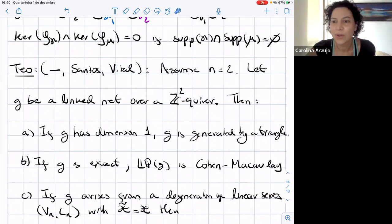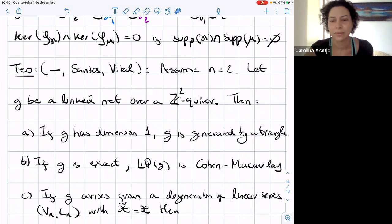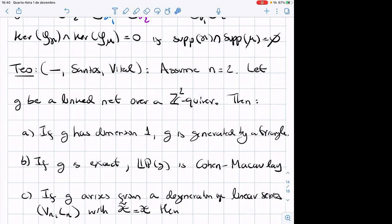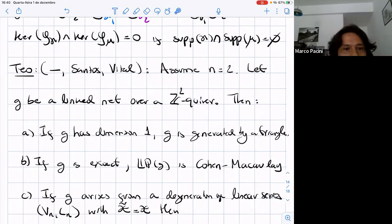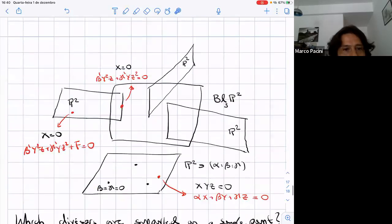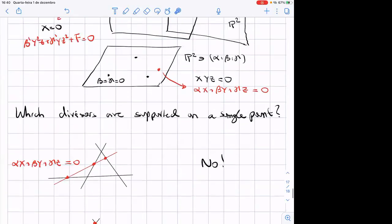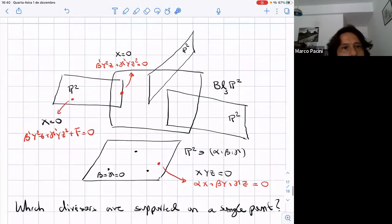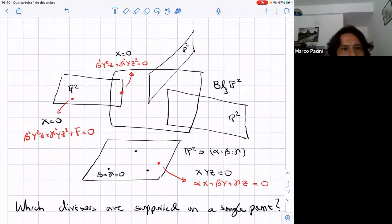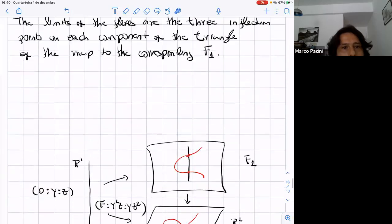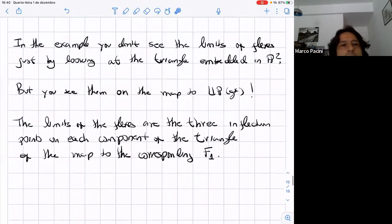Are there more questions for Eduardo? Question from Mark: Can you go back to the last picture — the inflection points on the three lines? The three purple points are the limits of inflections of smooth cubics along the pencil, right? So why do you need to take these F₁ surfaces — you have these points inside the triangle, or not? Right, you can project them. And the projected points are the limits of the inflections. Exactly.